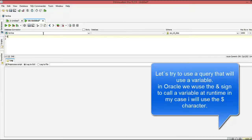Hi guys, welcome to this tutorial. In this video we're going to go over dbVisualizer — this is the most common tool I use in my day-to-day work, and I'm going to walk you through how we can use variables at the command line or prompt line using the GUI.